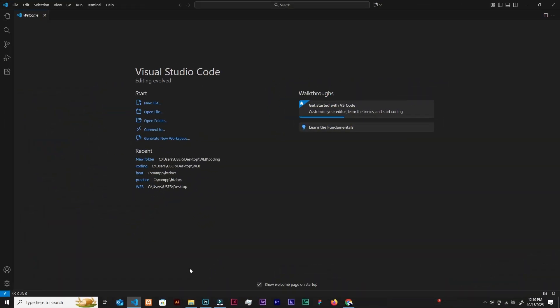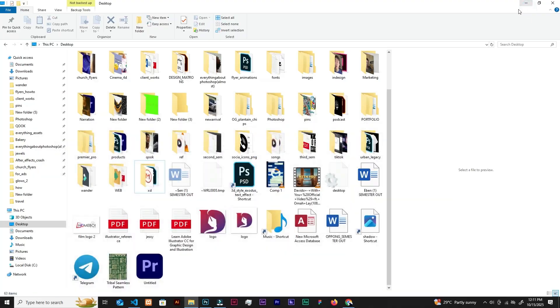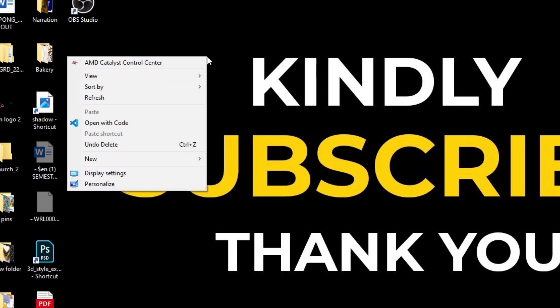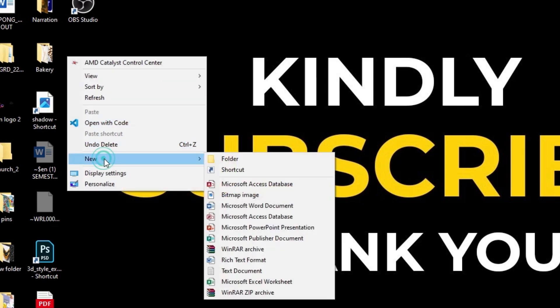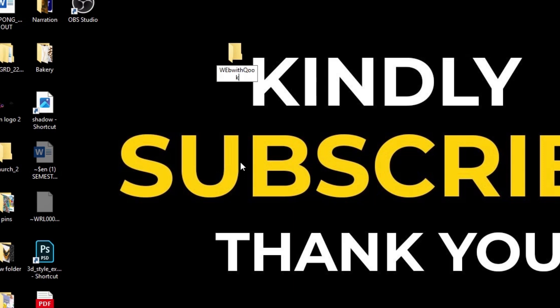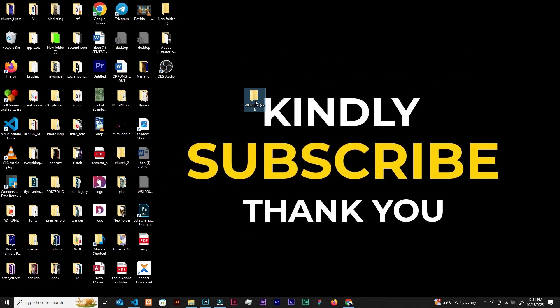There's the welcome page if you are a beginner and this is your first time opening VS Code. Let's go to desktop, kindly subscribe, and right click to create a new folder on desktop. You can name it, let's say Web Design. Web with Cook, I'm just naming mine so you can add yours. Create a new folder over here on desktop.